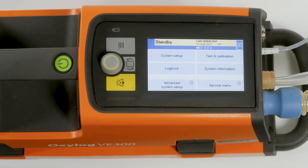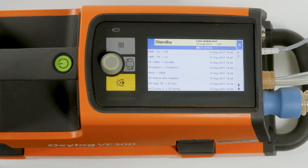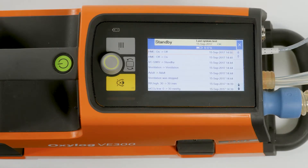To access the logbook, touch the button Logbook. The logbook displays all events, alarms and the switching off of the device in chronological order. The most recent entry is at the top.